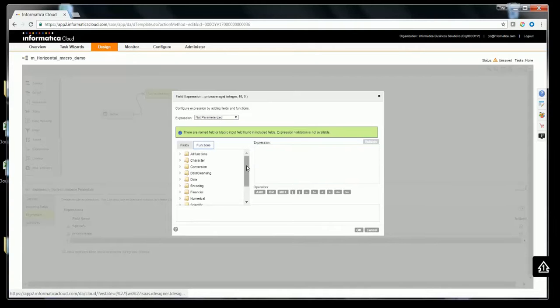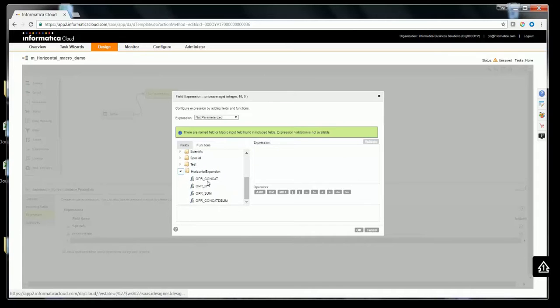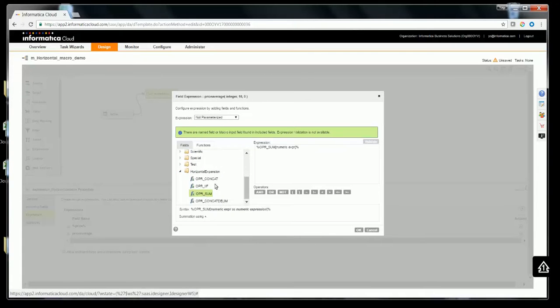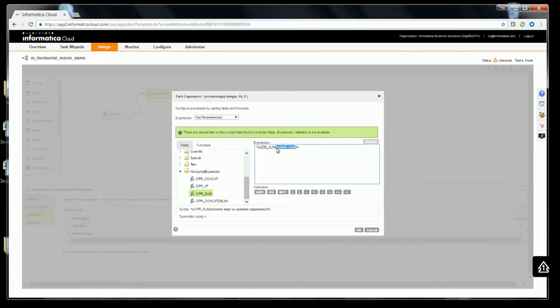Click on functions, scroll down, and you'll see the horizontal expansion functions available. In this case, we'll be using operation sum function. When you click on it, you'll see the syntax has come, wherein it specifies numeric expression. It is this value you might need to replace.